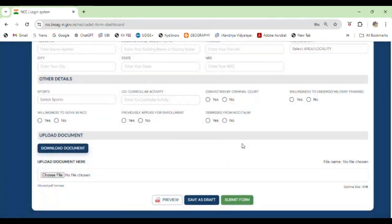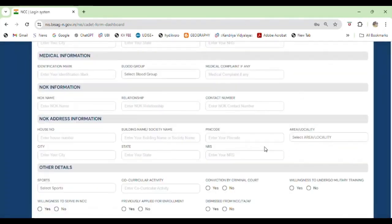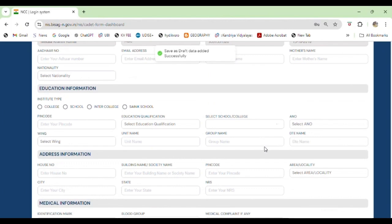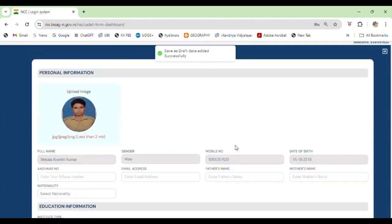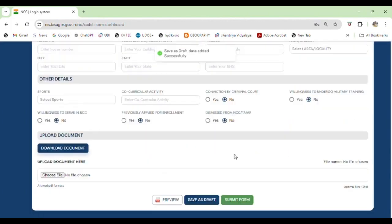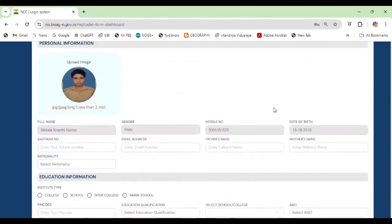Then you can save it. After final submission, you can submit the form.